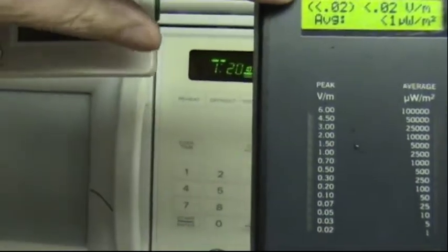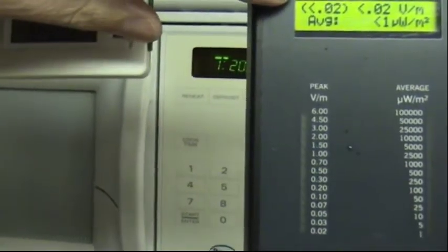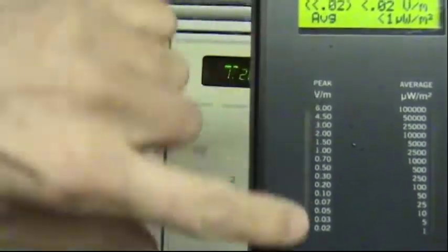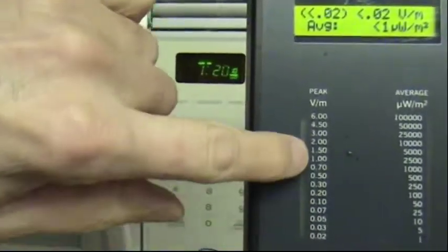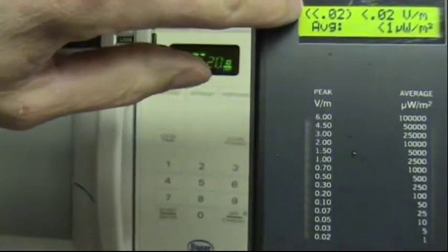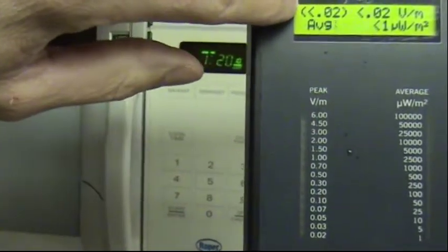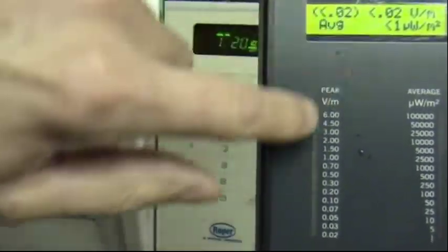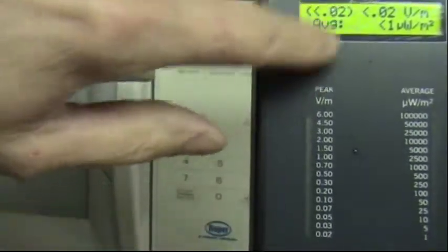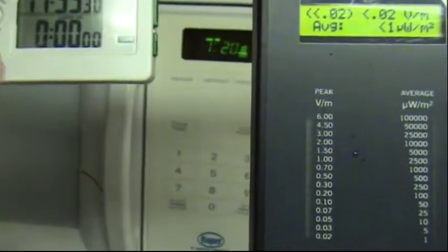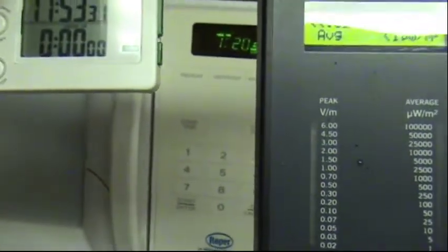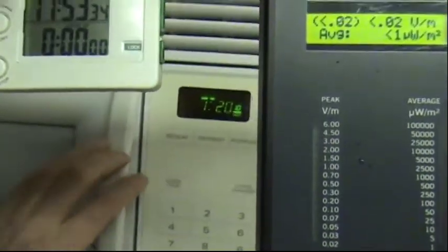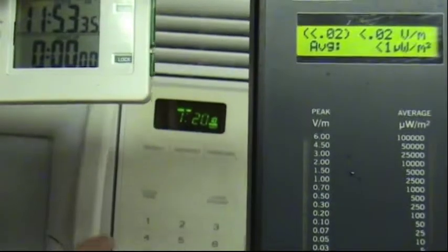Up here in the upper left hand corner is your peak hold. So as high as this meter goes, this will grab it and hang on to that reading. And this is your current reading, which is right now below 0.02 volts per meter. The number below that is the average. So, let's start this.